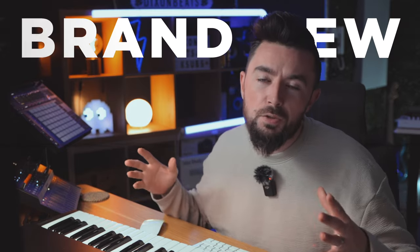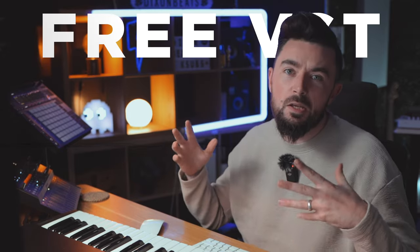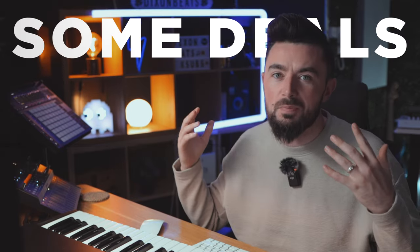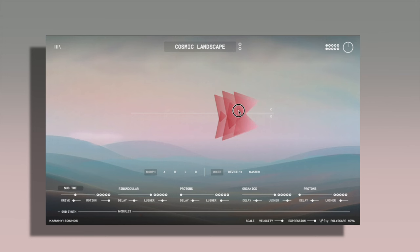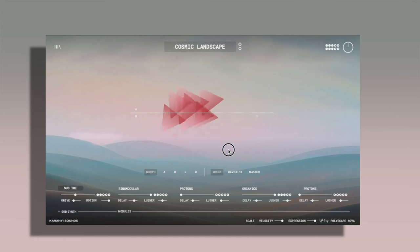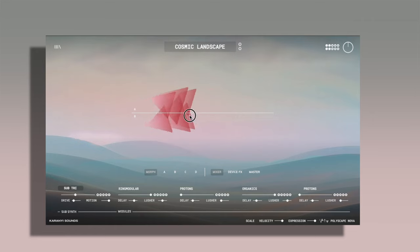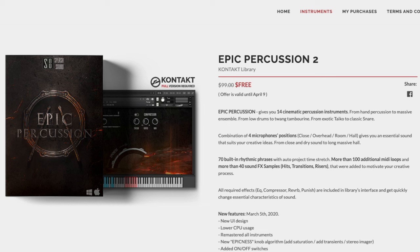In today's video we've got some brand new plugins and deals. Today's video is sponsored by Karani Sound and we'll be checking out their brand new plugin Polyscape Nova a little bit later on.